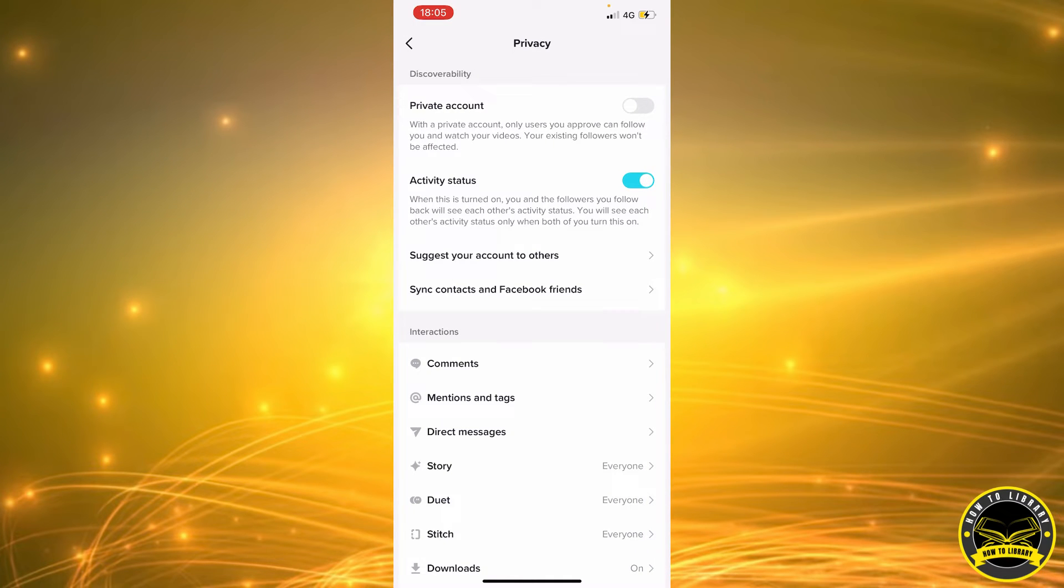And as you can see in our interaction section, the second option we have is Mentions and Tags. So we're going to go ahead and click on that.